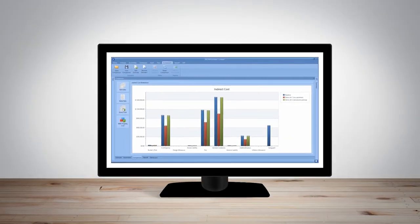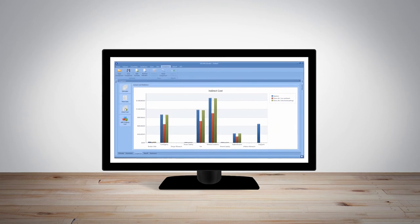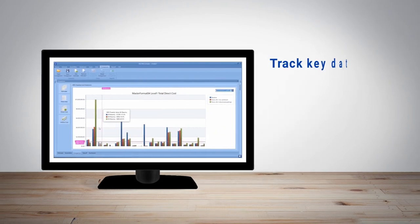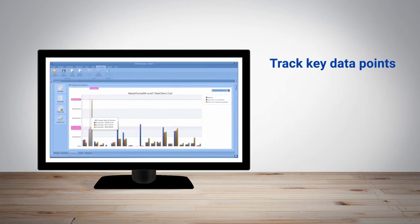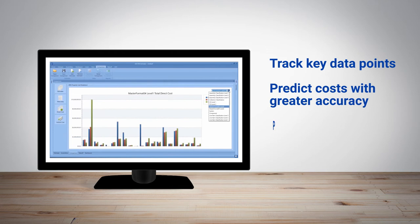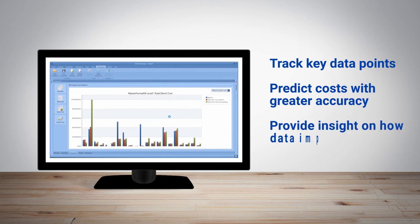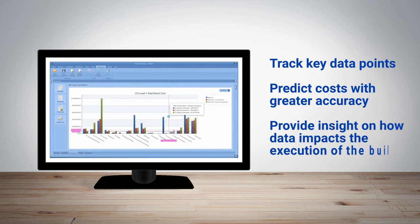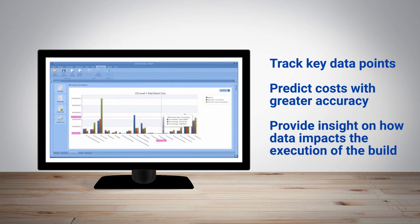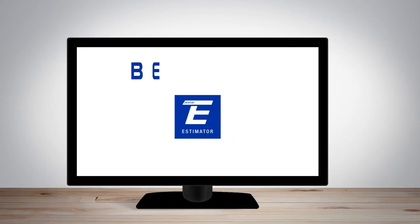Estimators and general contractors can make better decisions by tracking key data points, predicting costs with greater accuracy, and providing insight on how data generated at the beginning of pre-construction impacts the execution of the build.